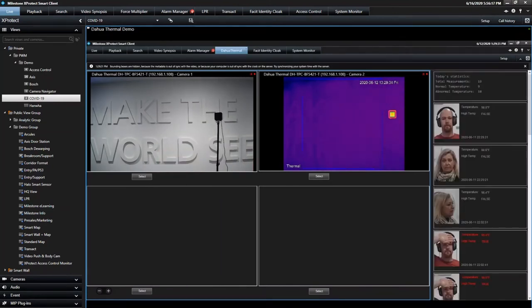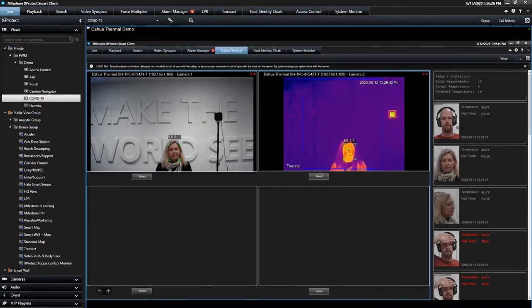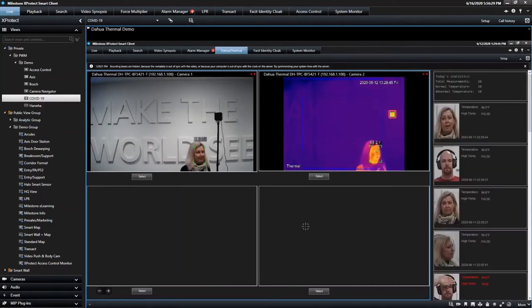So should a threshold of skin temperature be crossed, you can trigger the event, the alarm, and as I mentioned, you can use that to trigger reactions if your access control system is integrated to Milestone.